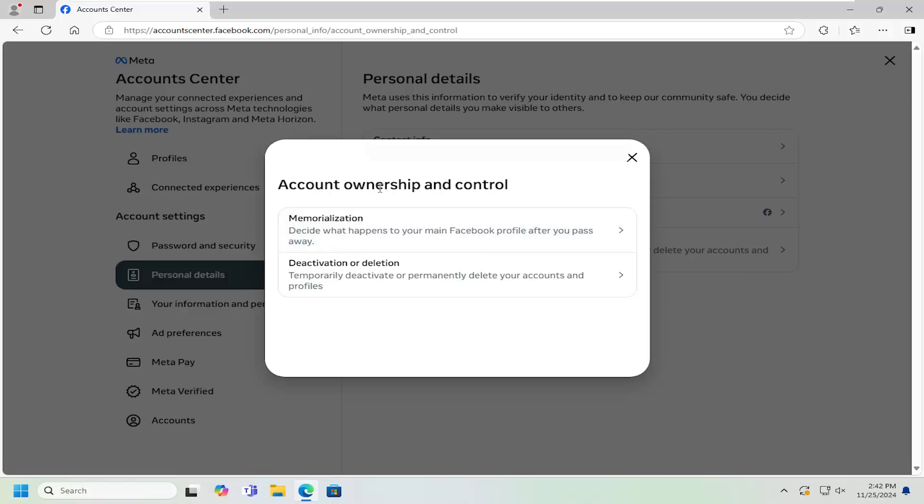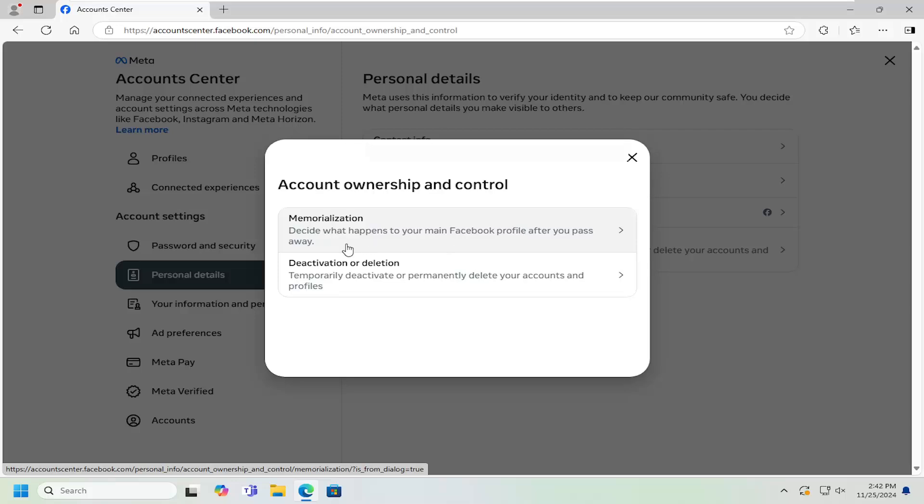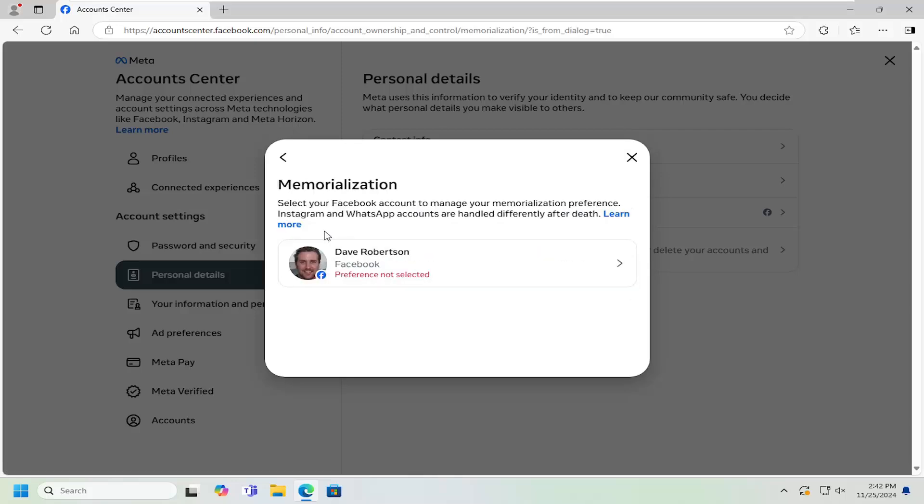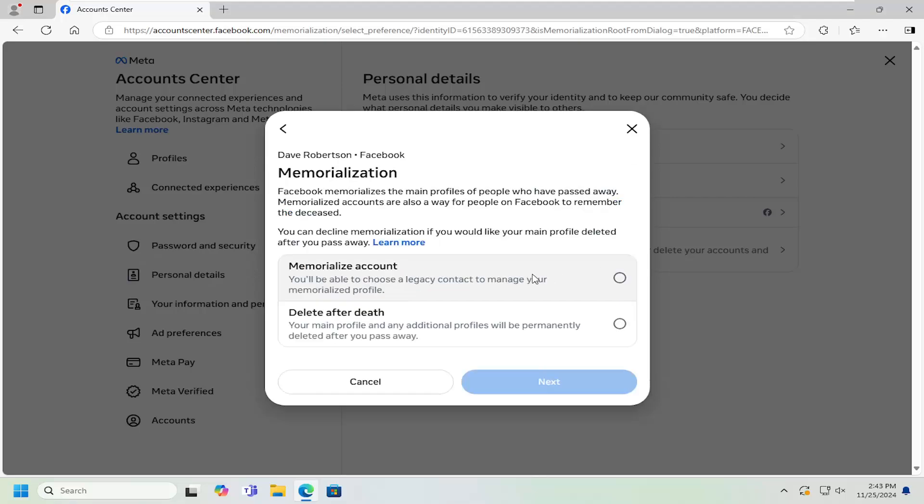So at this point, underneath Account Ownership and Control, Memorialization, decide what happens to your main Facebook profile after you pass away. If you select that option, you can then select the additional profile options by selecting the little arrow next to it. You can memorialize the account as well as an option to delete after the death of the account.